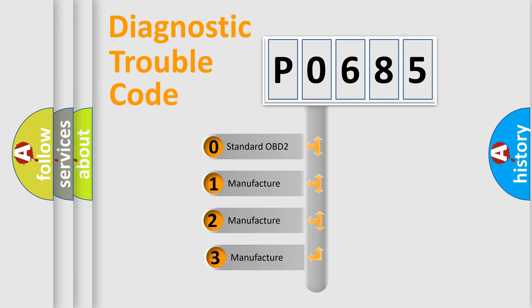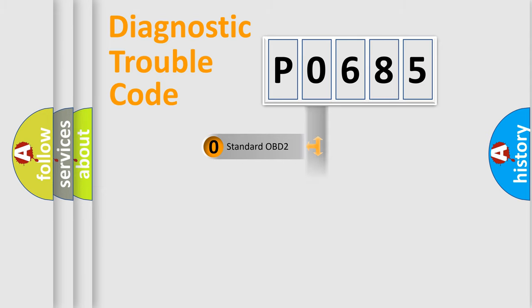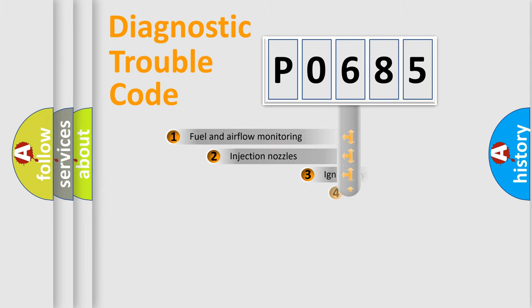If the second character is expressed as zero, it is a standardized error. In the case of numbers 1, 2, 3 it is a car-specific error.